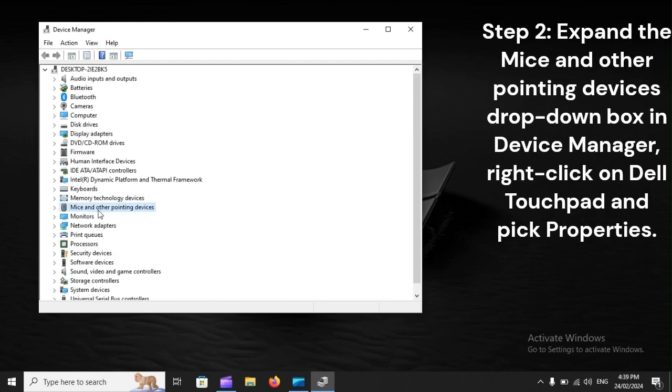Step 2: Expand the MICE and other pointing devices dropdown box in Device Manager, right-click on Dell Touchpad, and pick Properties.